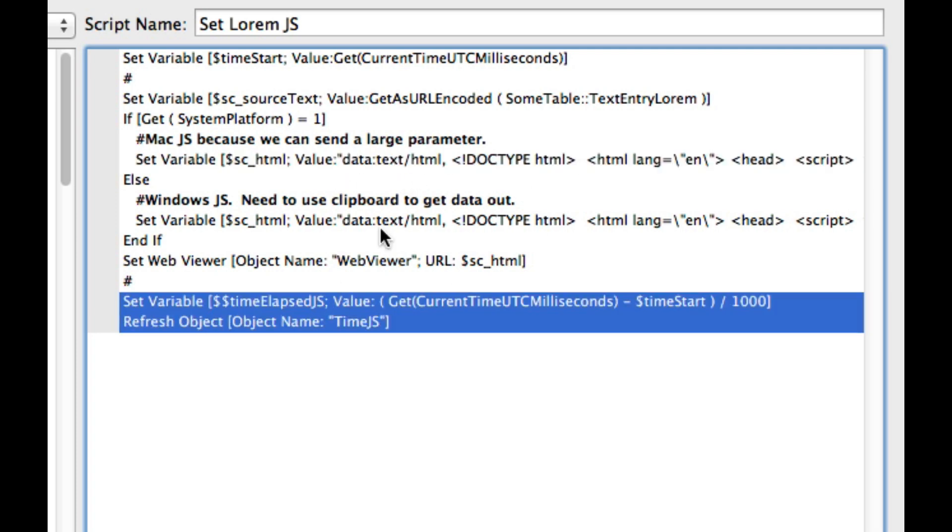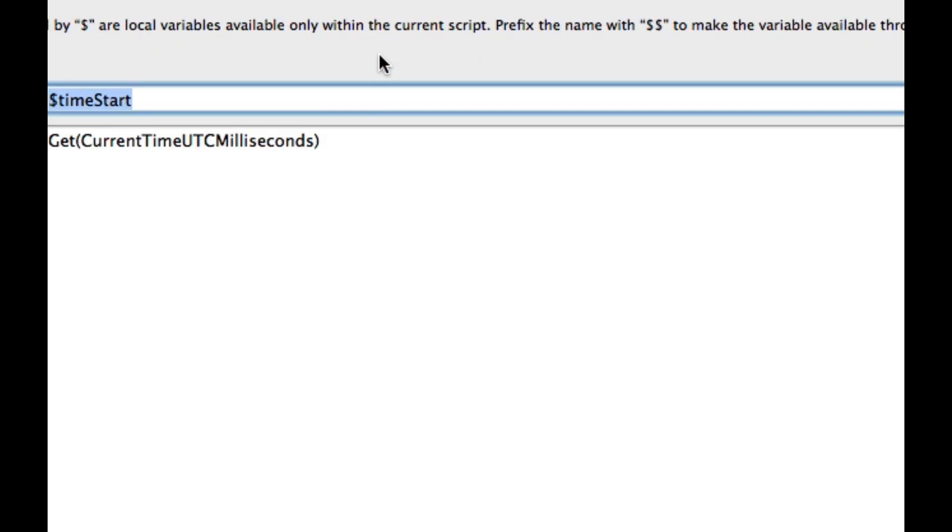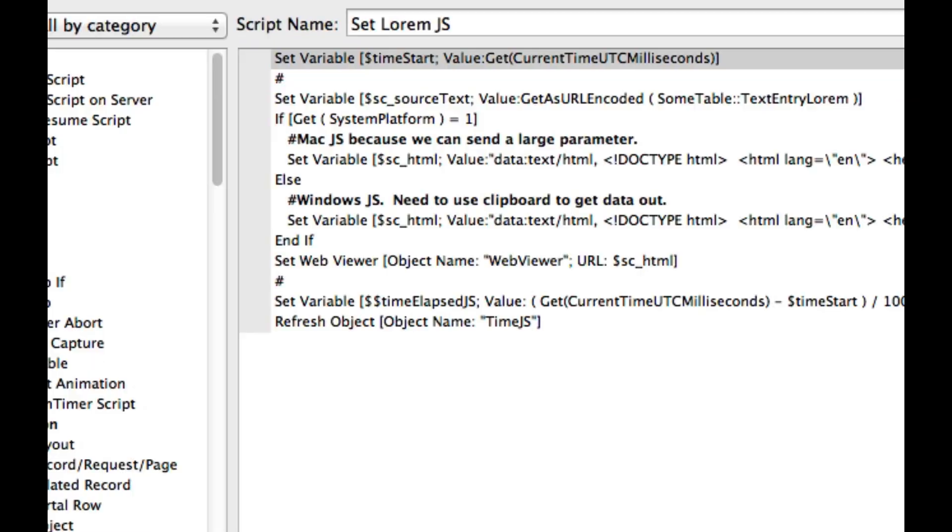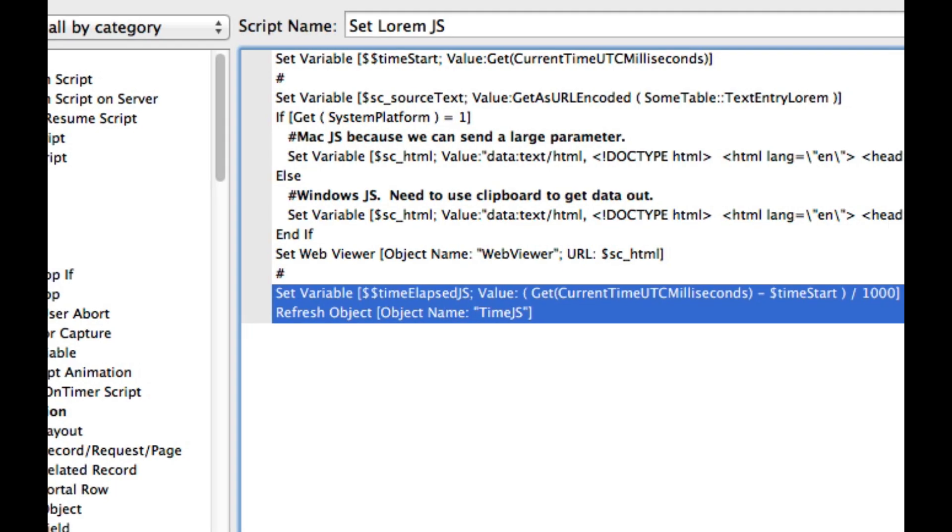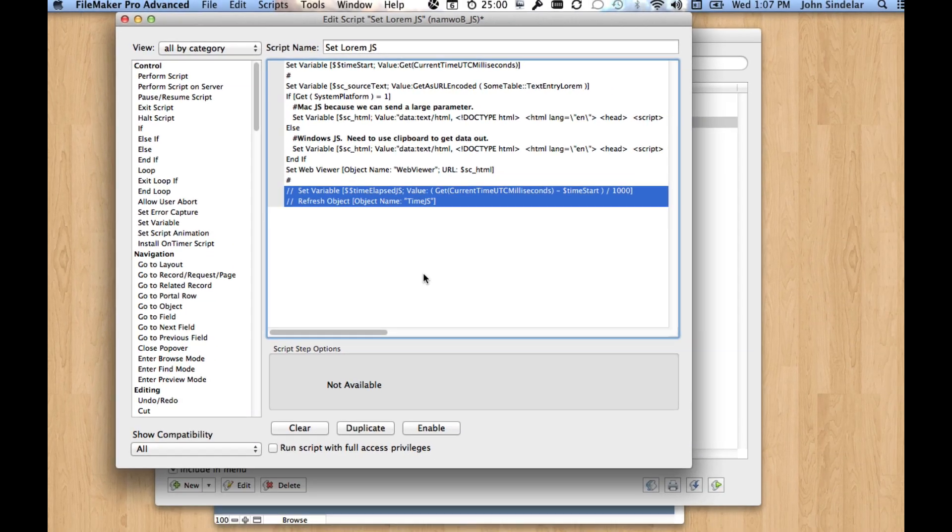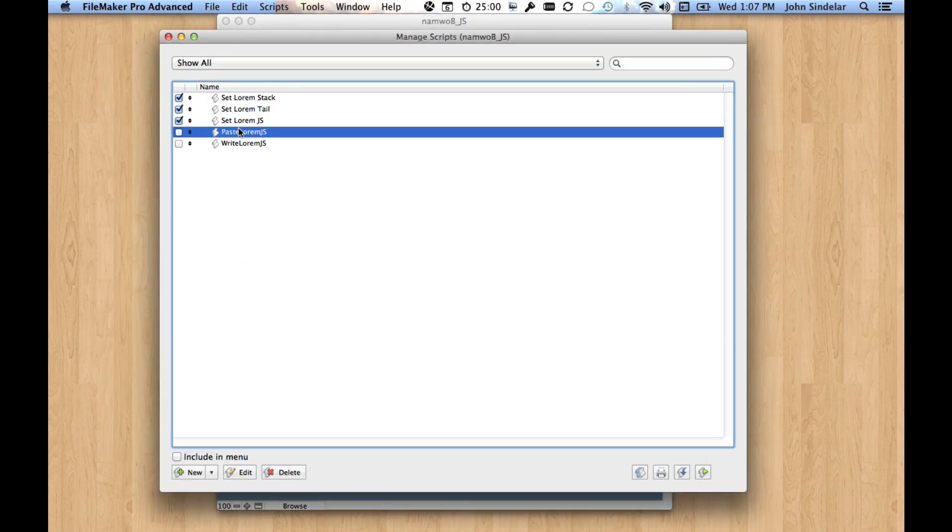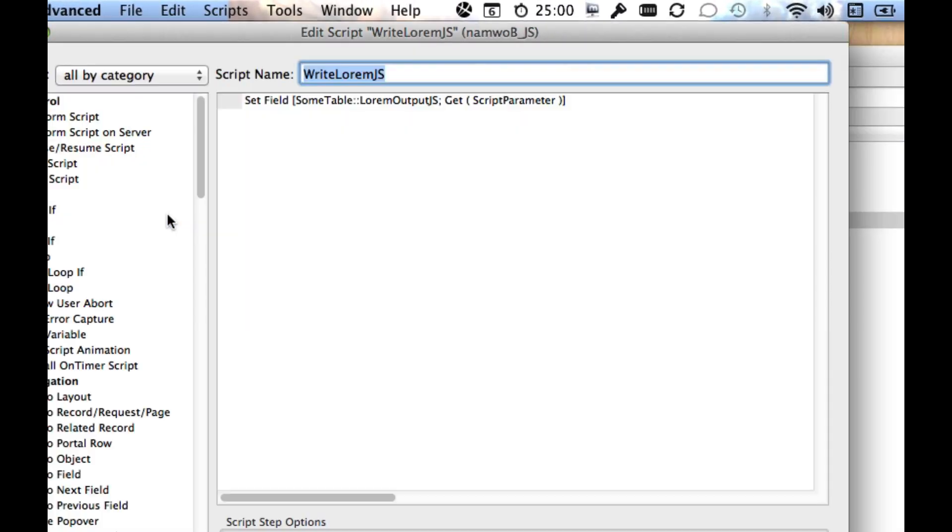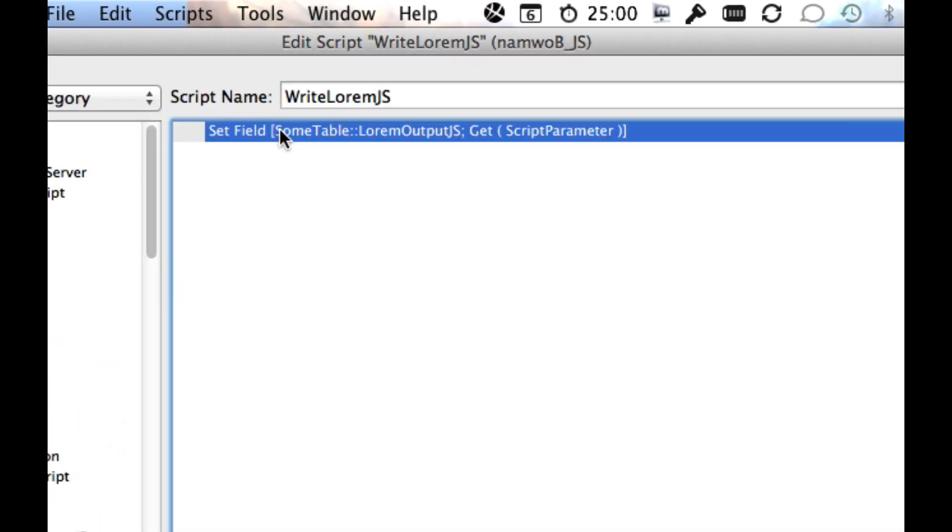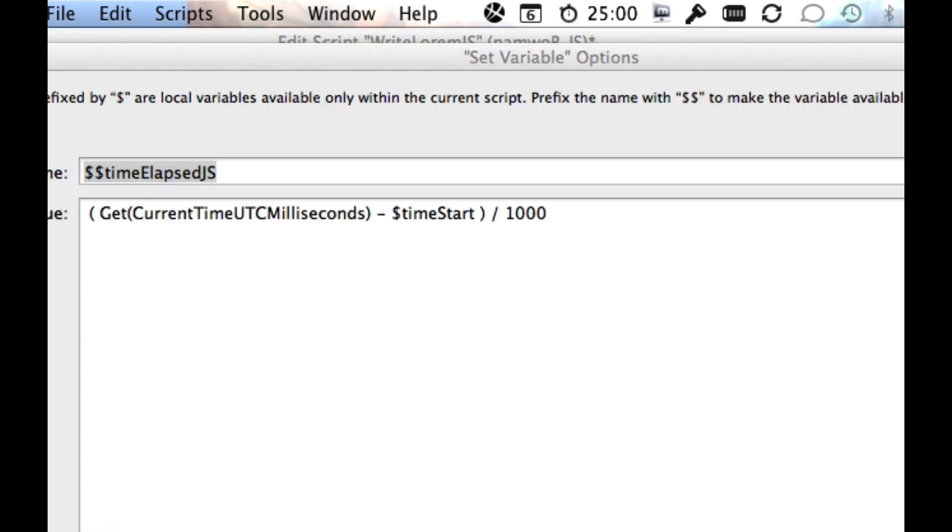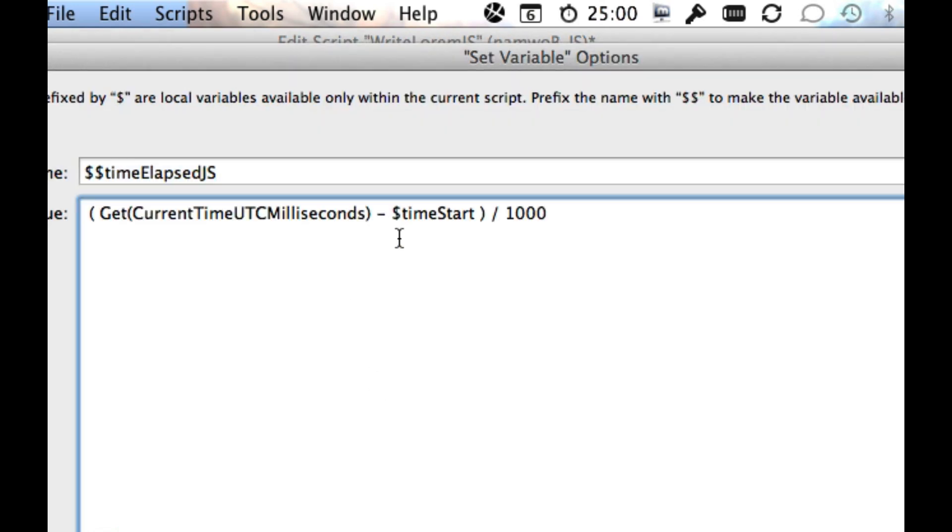So in order to really time the script, what we need to do is make this global, and then copy this stuff out of here, disable it here, and put it into the end of write. And then make sure that we use the global variable here.